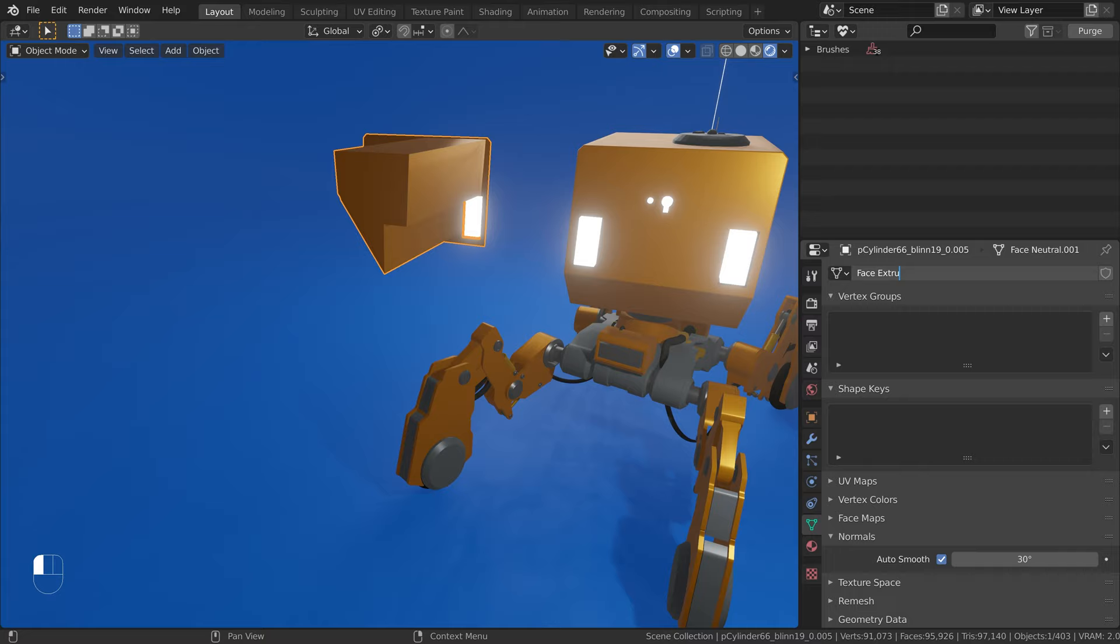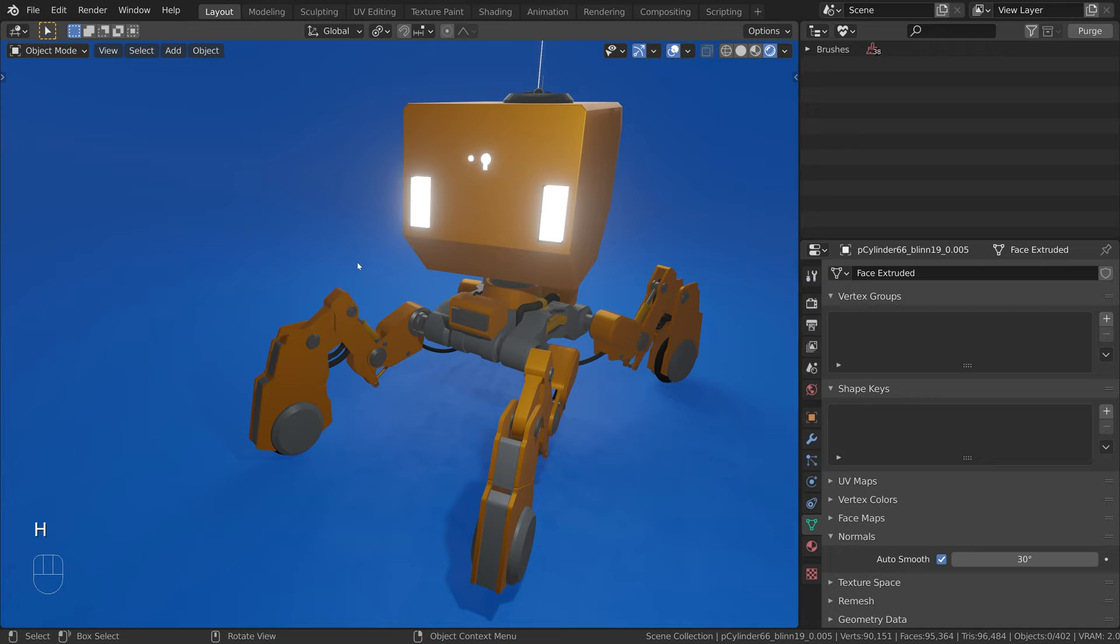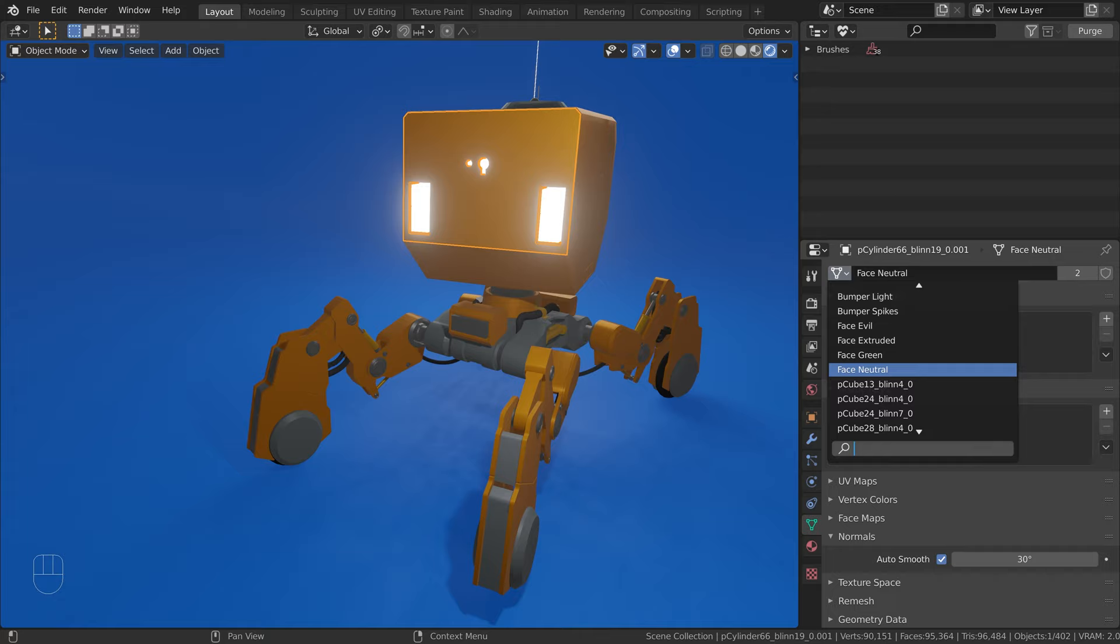Now we can hide the object, select the object we want to link the mesh data to, and choose it from the dropdown.